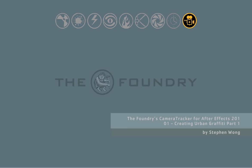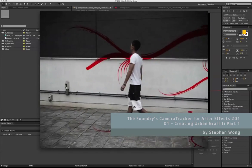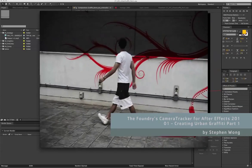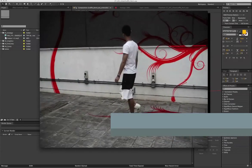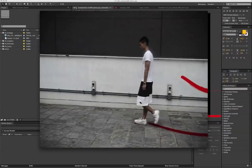Welcome to part 1 of the camera tracker for After Effects 201 training series. This is the first of a two-part tutorial. In this section, we'll track and insert some animated graffiti.